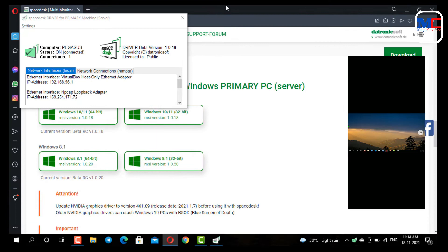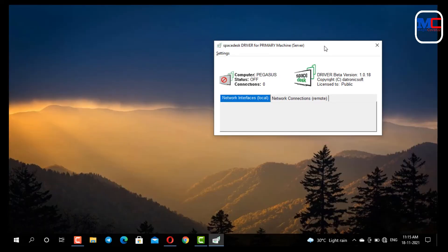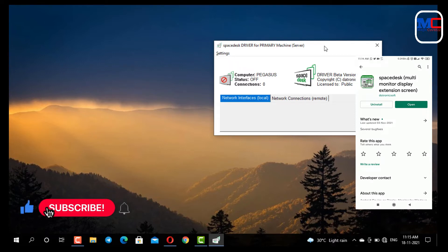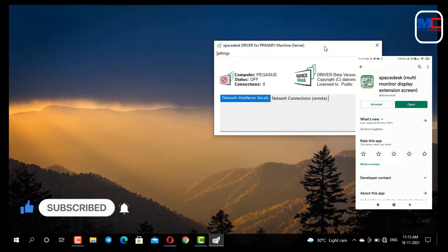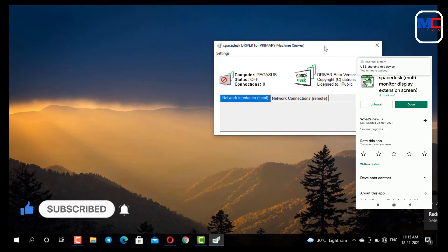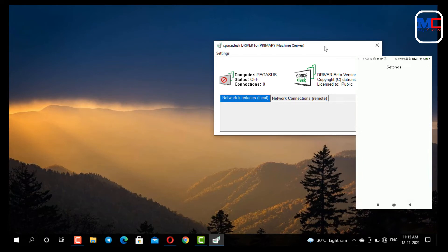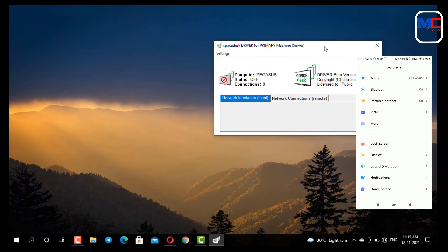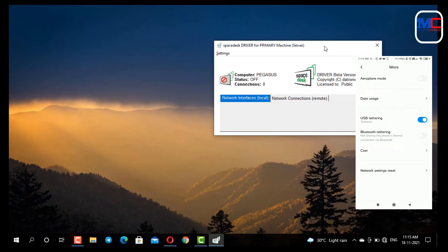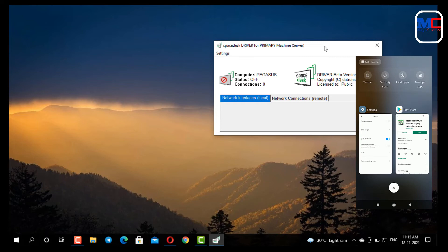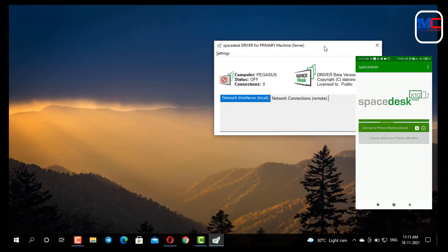Now we can also connect using the wired method. We connect our phone via USB cable. On the phone, go to settings and enable USB Tethering. We can use the USB Tethering option on our phone.